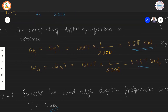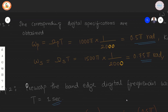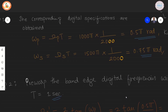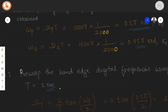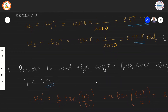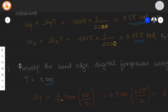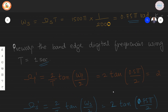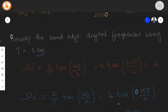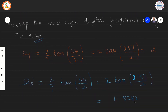The next step is pre-warping the band-edge digital frequencies using T = 1 second. ωp' = (2/T)·tan(ωp/2): substituting ωp = 0.5π and T = 1 gives ωp' = 2. Similarly, ωs' is computed and yields 4.8282 radians per second.